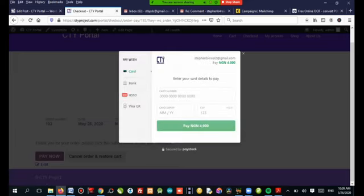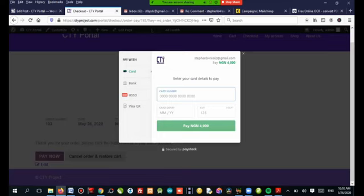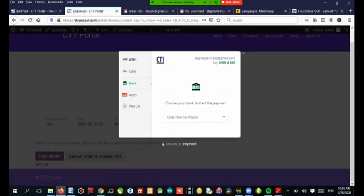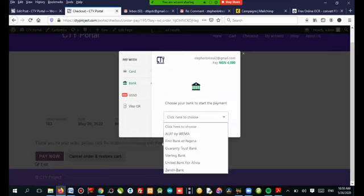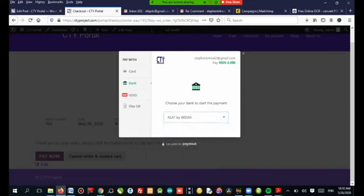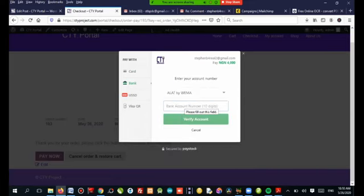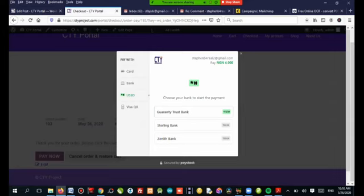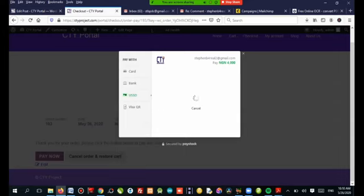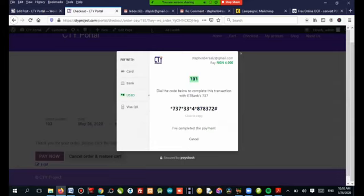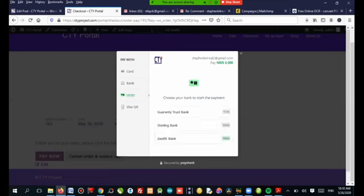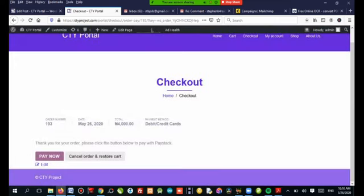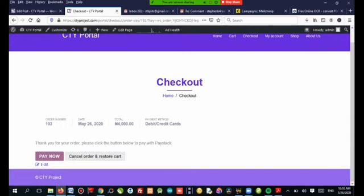Scroll down and pay now. There are several payment options. You can use your debit card, fill in your information and pay. Or you can use bank transfer. Or you use USSD. If you want a bank code, it will automatically give you the code you have to dial. As soon as you dial this and fill in your pin, your account will be debited with the exact value. It's that simple.